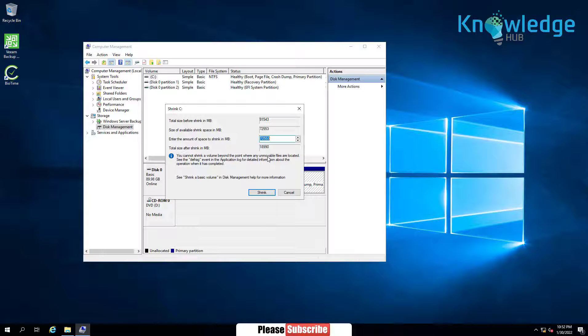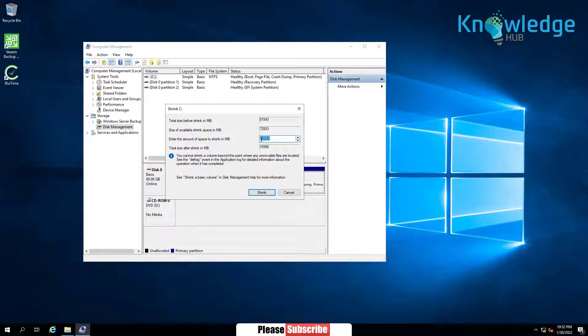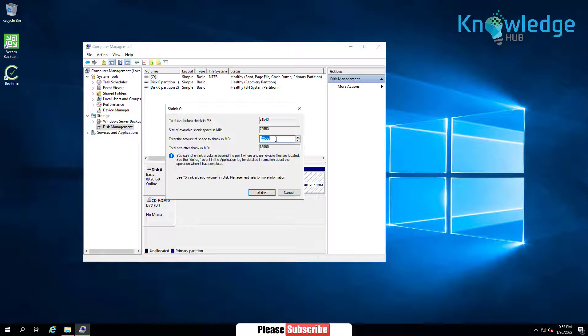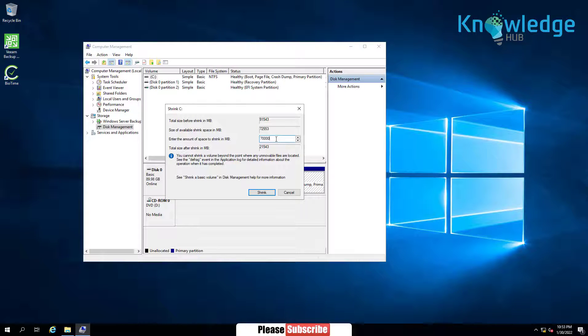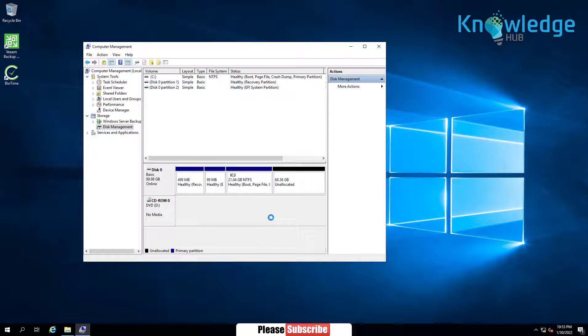Enter the amount of space to shrink in MB. Click on Shrink. C Drive has been successfully shrunk.